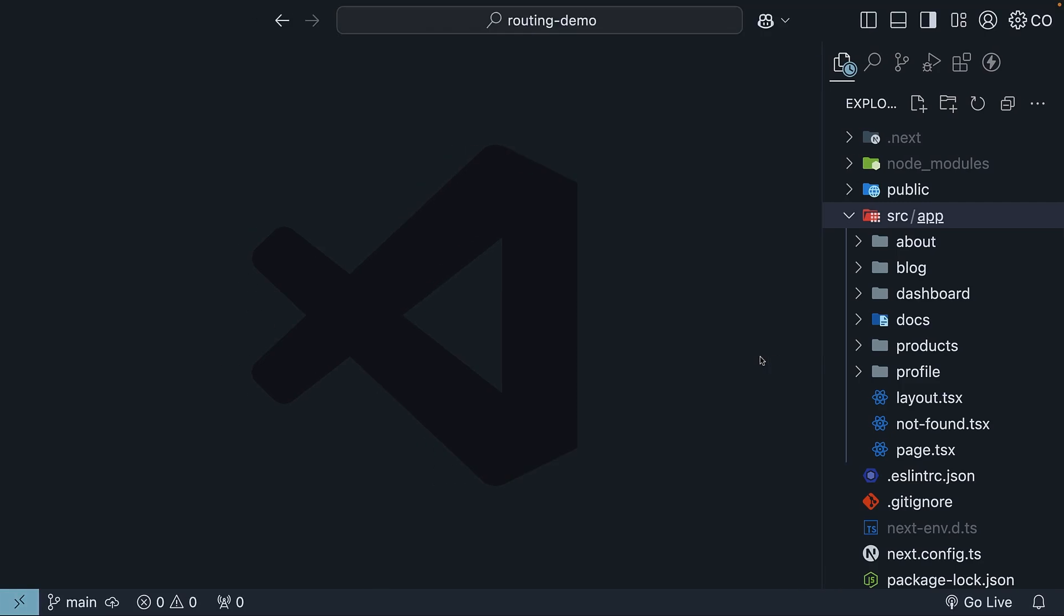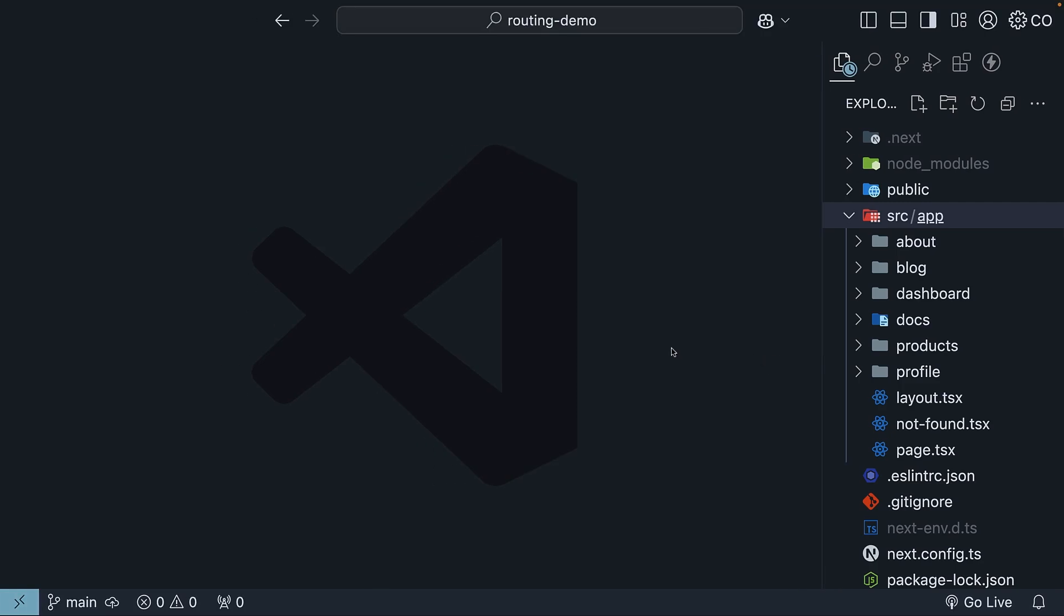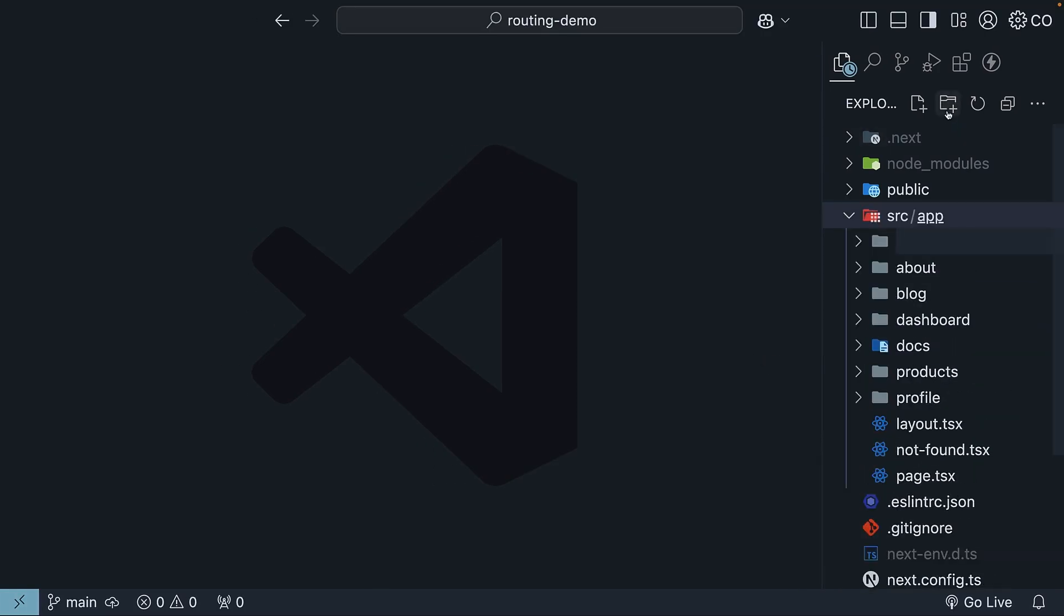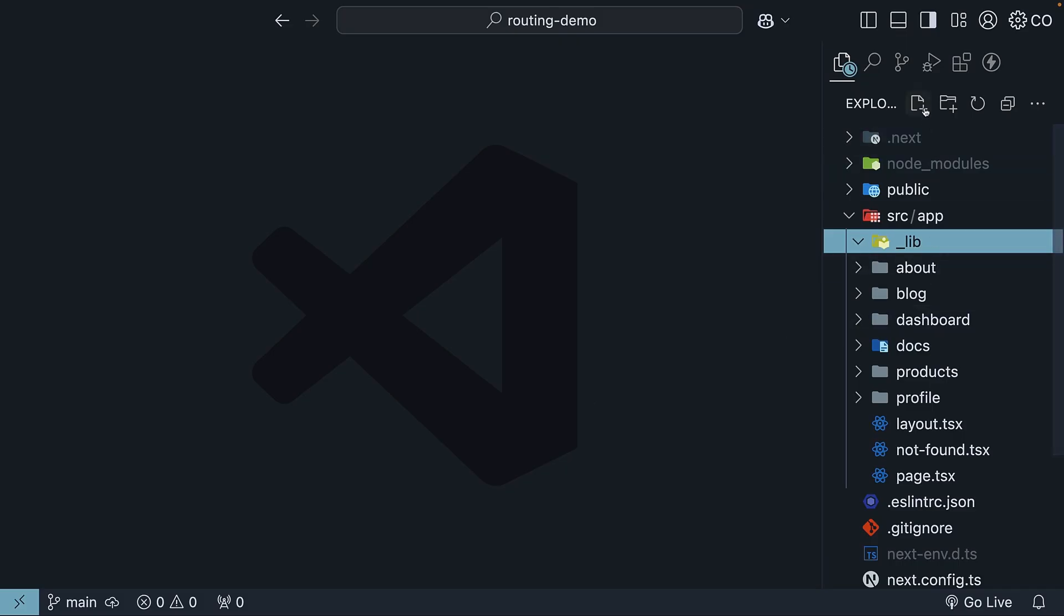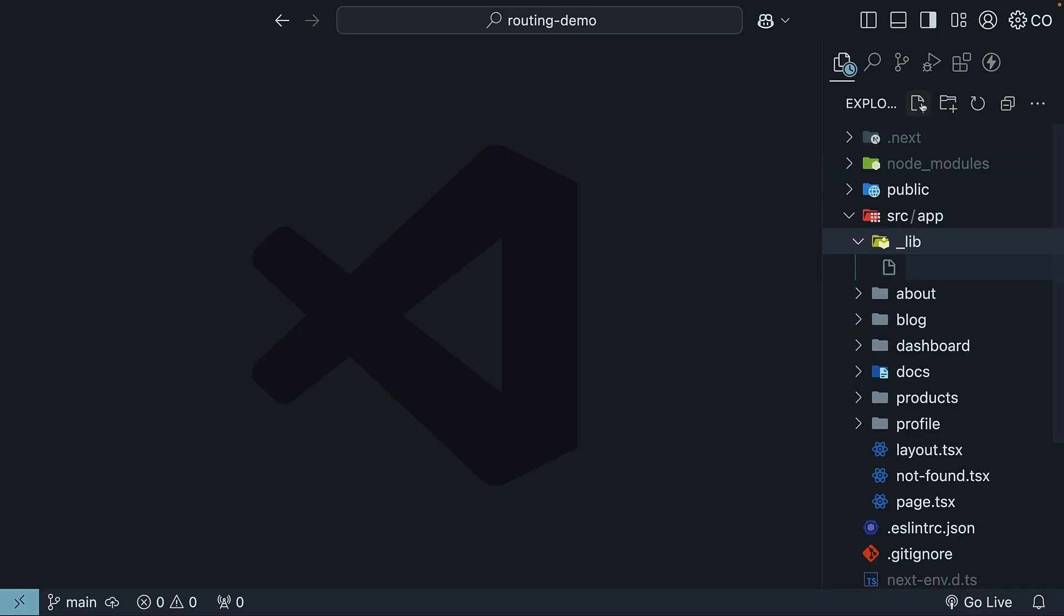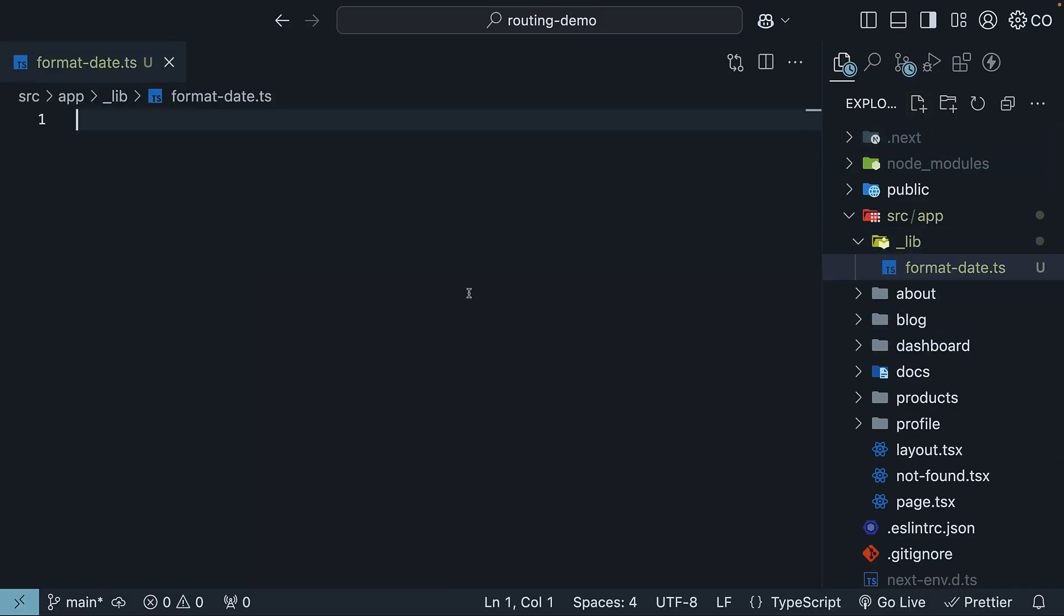In your app folder, create a folder called underscore lib. This is where you might put utility functions like formatdate.js or .ts if you're using TypeScript. We will skip the implementation details for now.